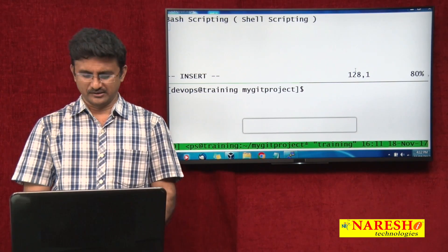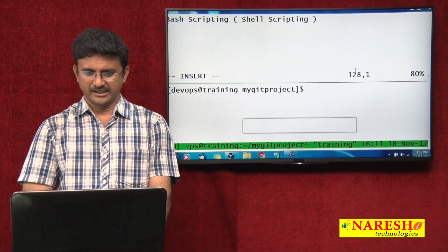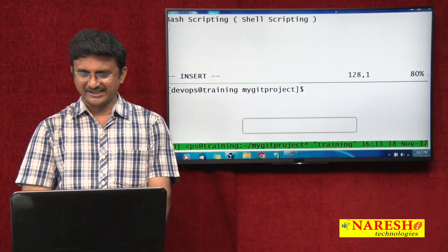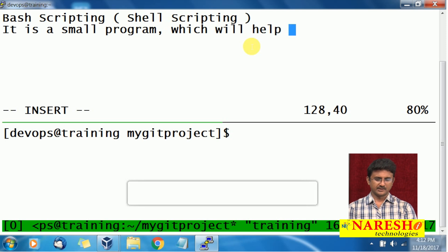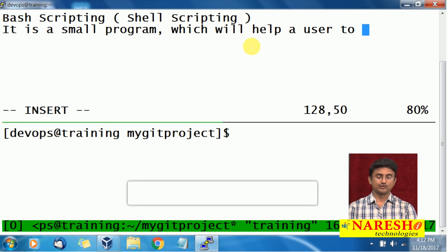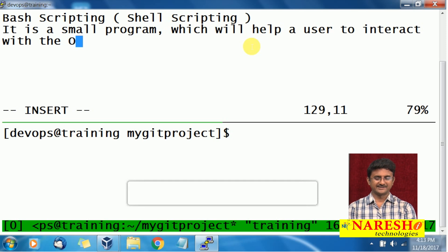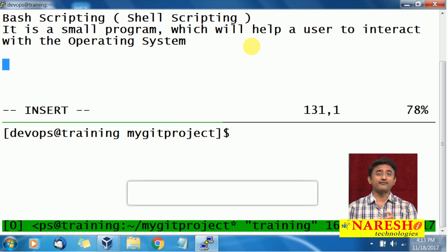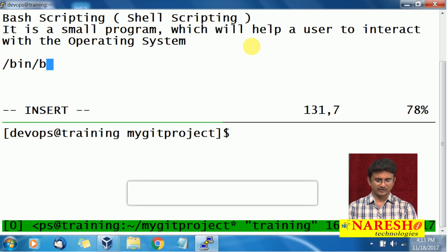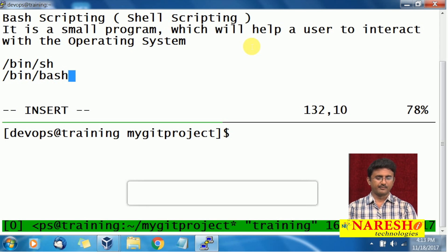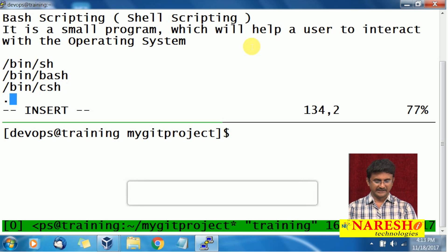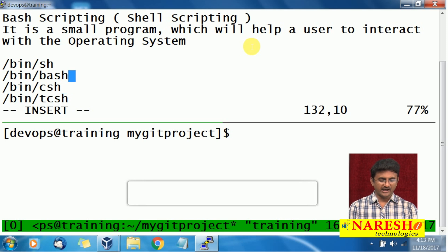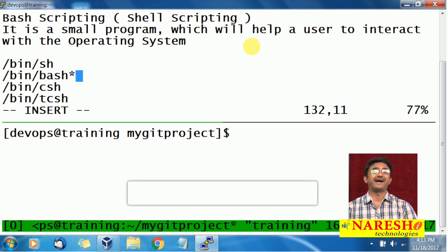Now, what is a shell? A shell is a small program which will help a user to interact with the operating system. There are a lot of different shells available: /bin/bash, /bin/sh, /bin/ash, then you will have C shell, TCSH shell, and so on. We are going to learn about the bash shell.